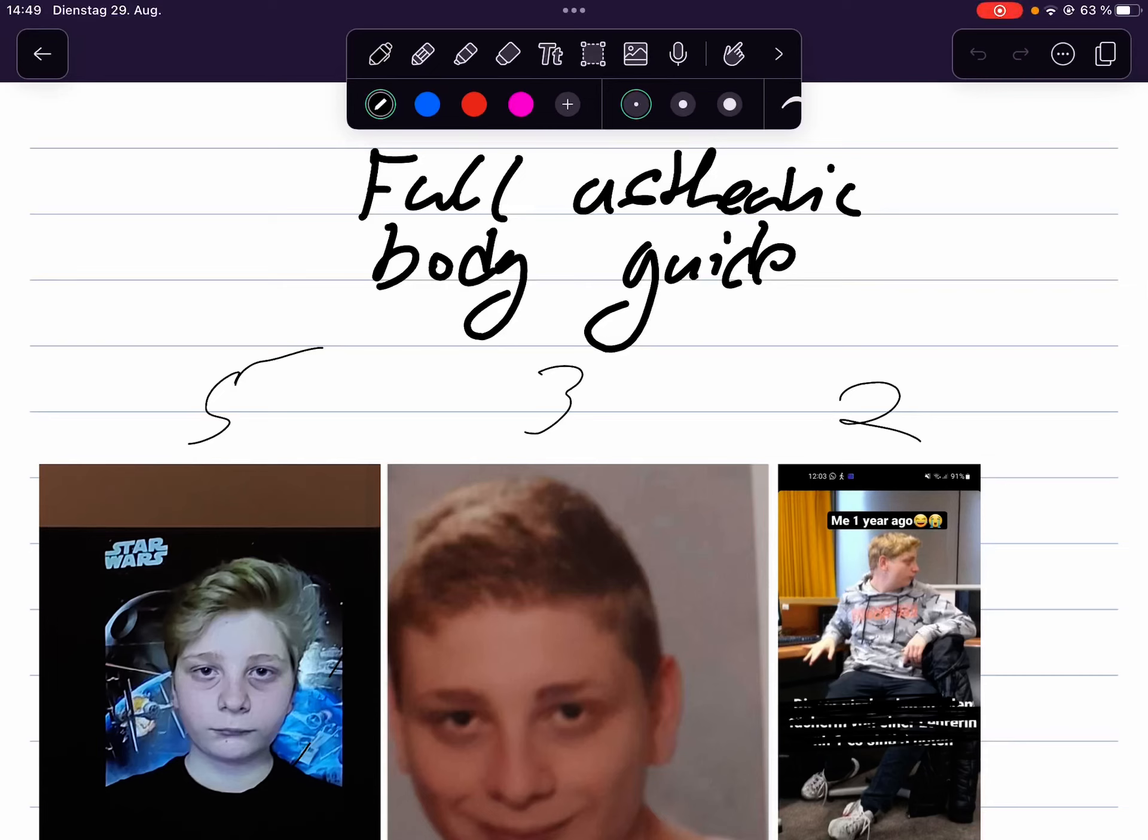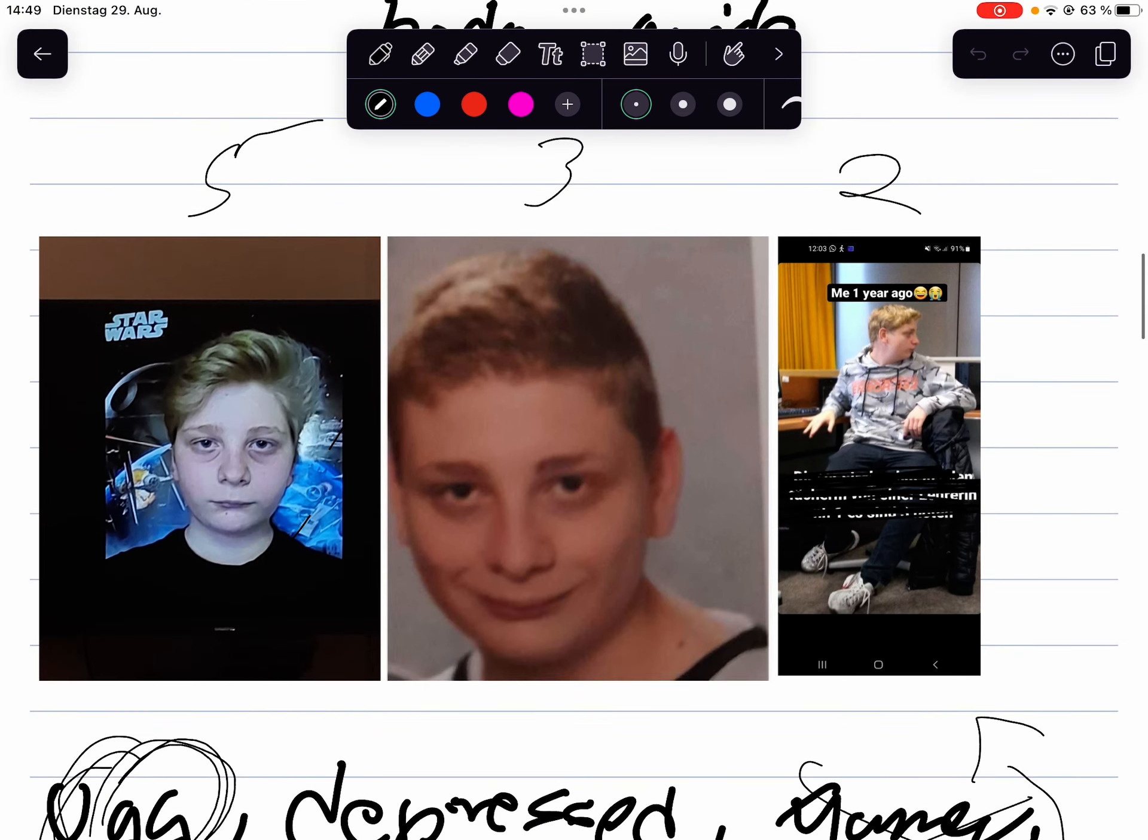So now I have to re-record the whole video because I forgot to record the audio. This video is about the full aesthetic body guide. Here you can see pictures of me five years ago, three years ago, two years ago.